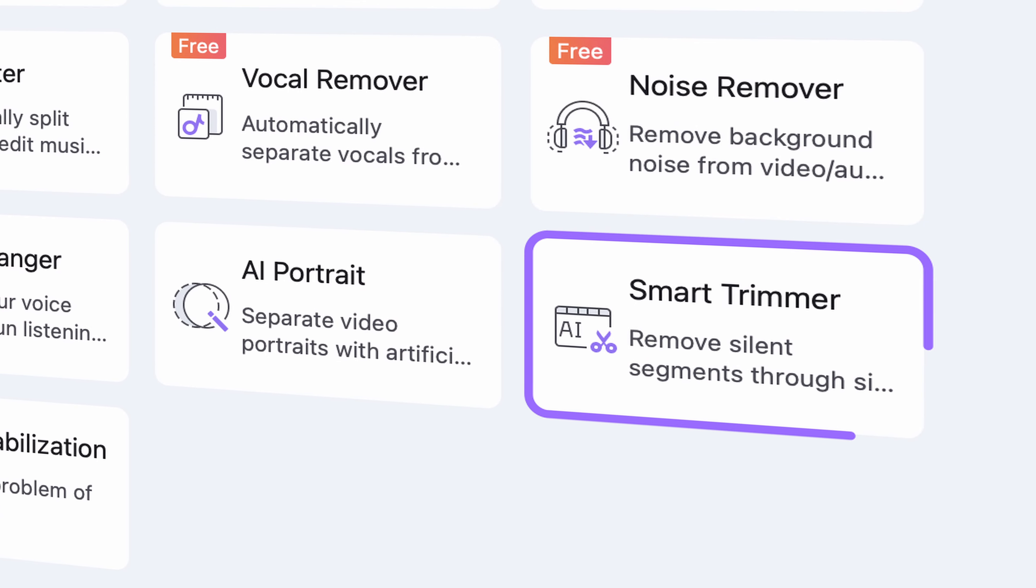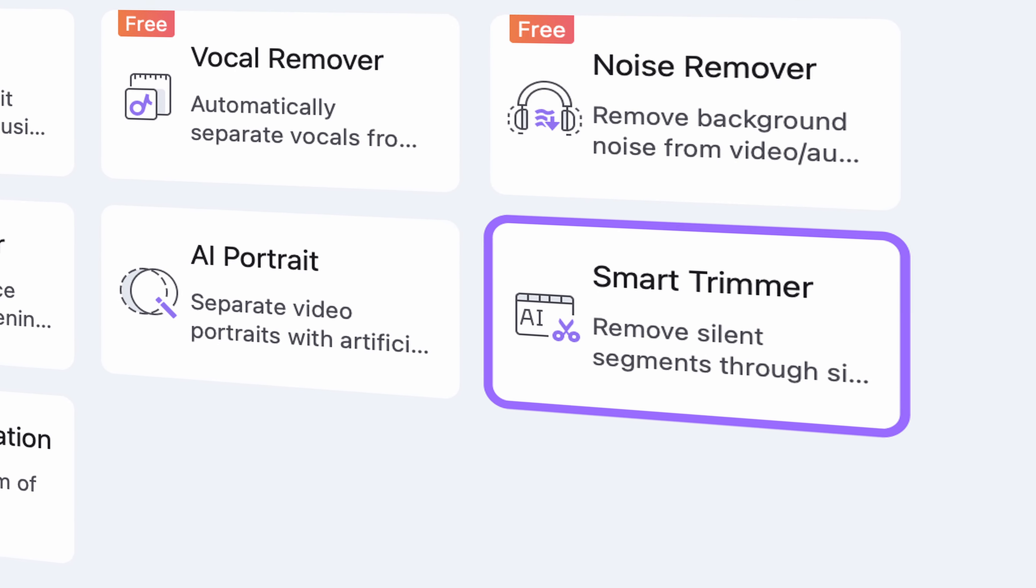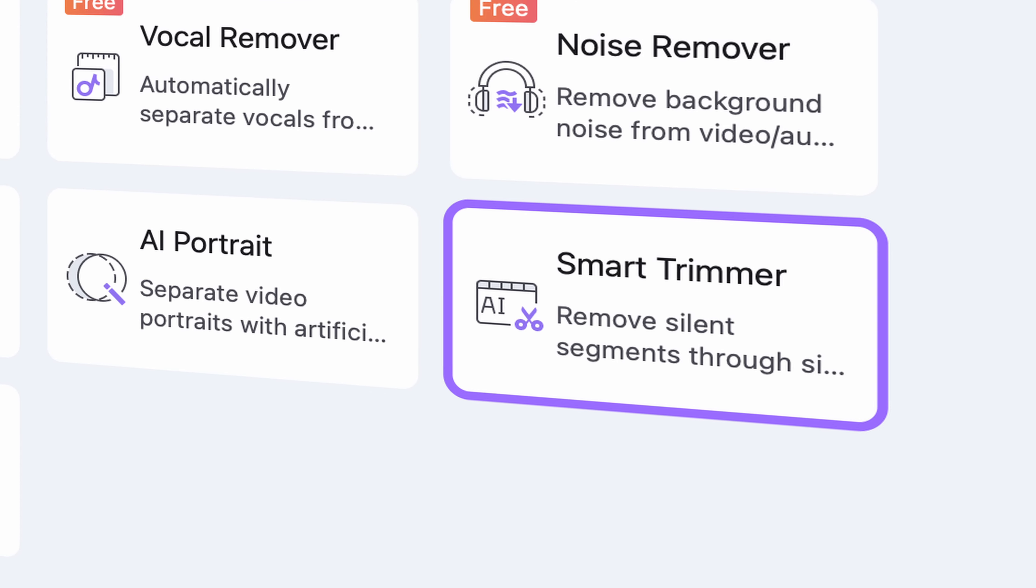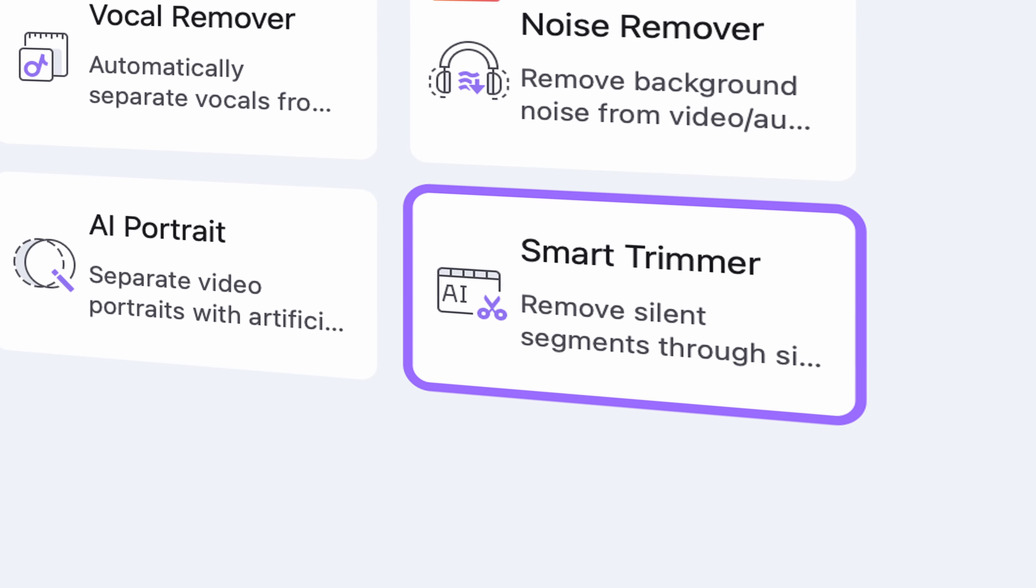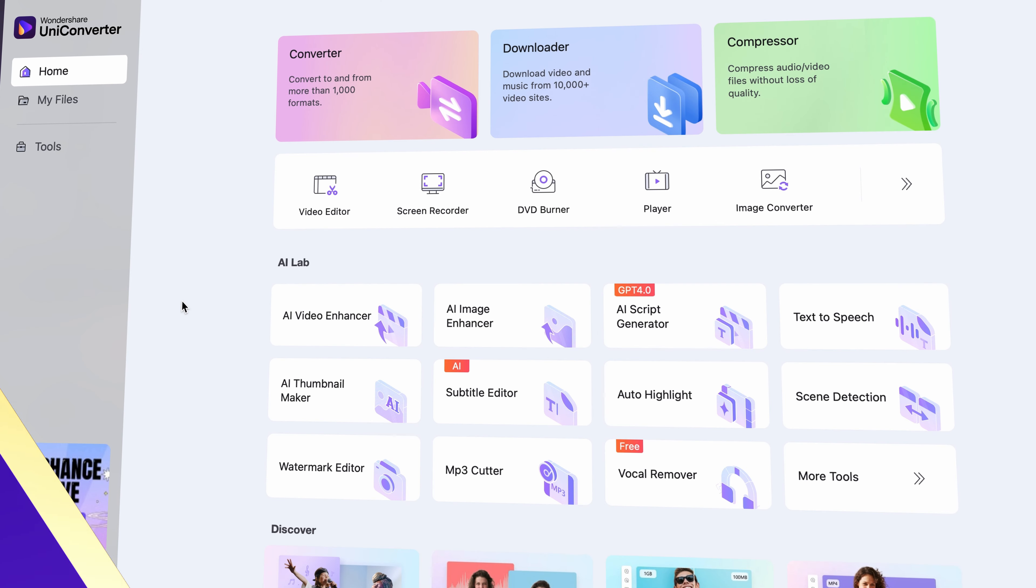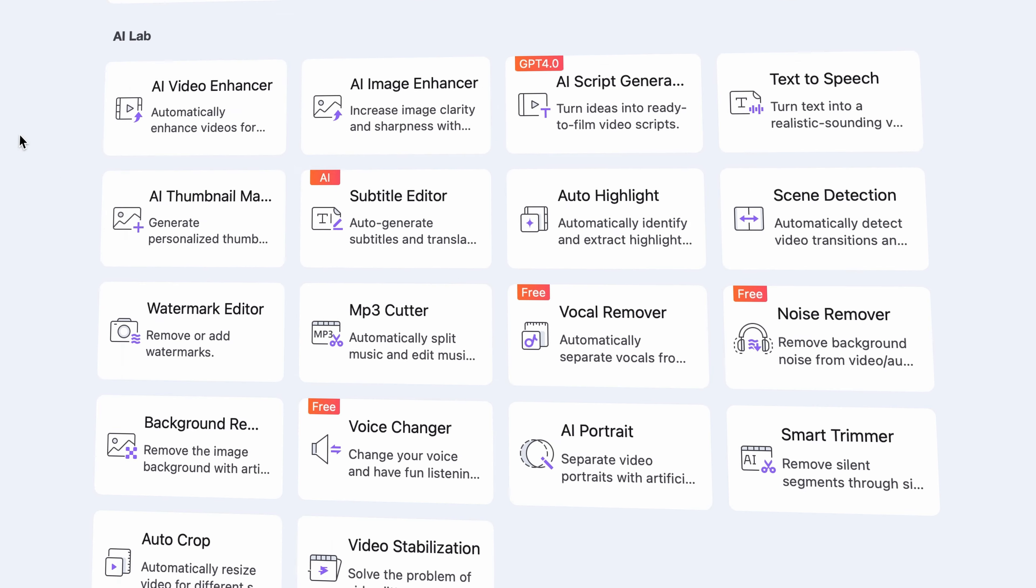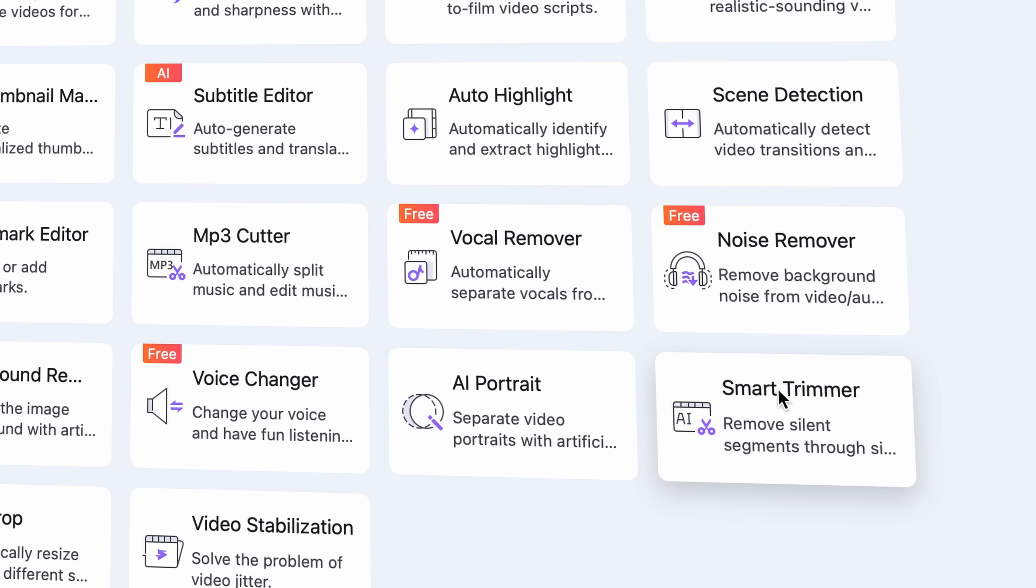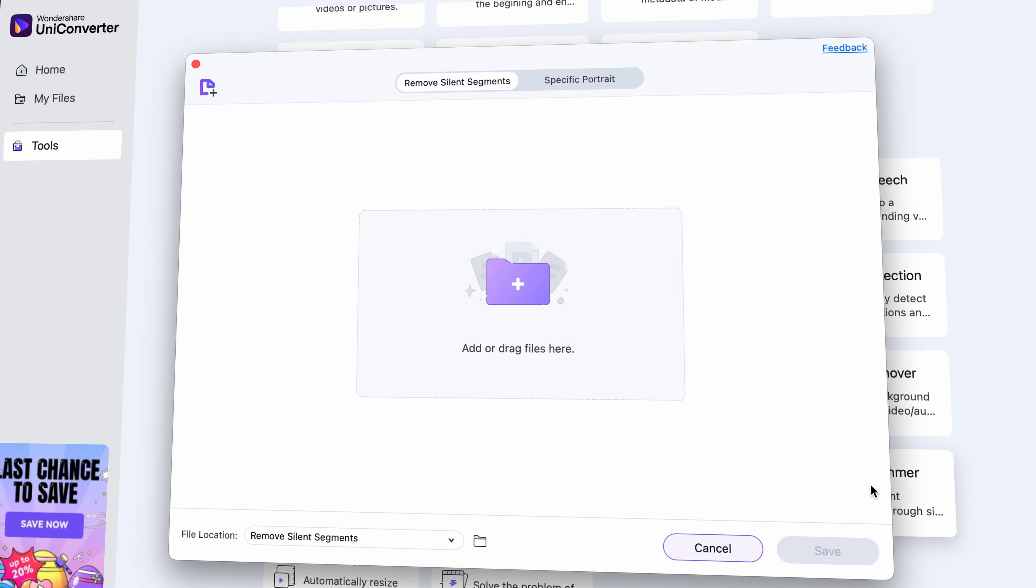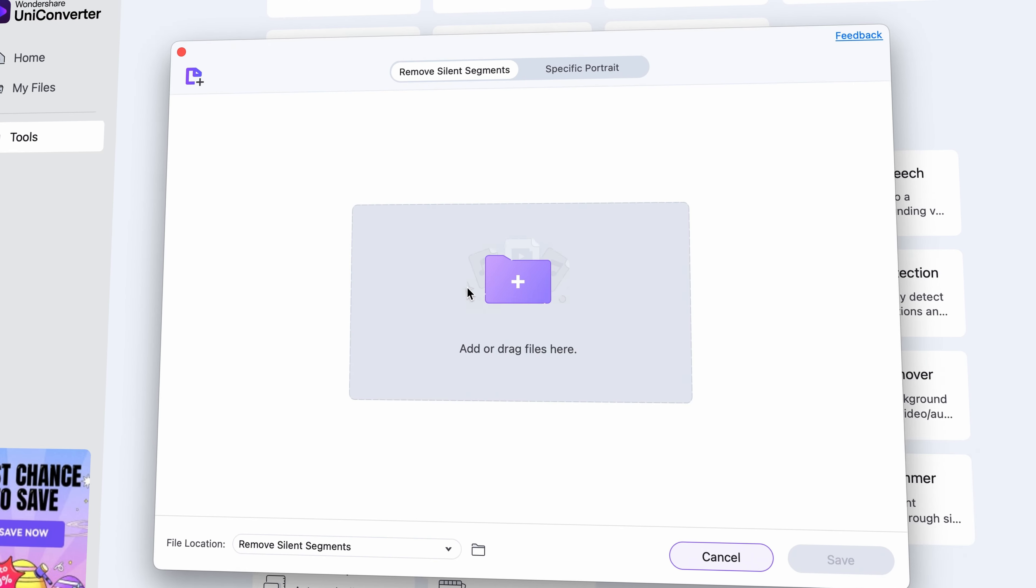The smart trimmer tool in the Uniconverter is exactly for this job. Let's check out how it works. So after you open up the Uniconverter, you'll find the smart trimmer in the AI lab. Import the video you want to edit.